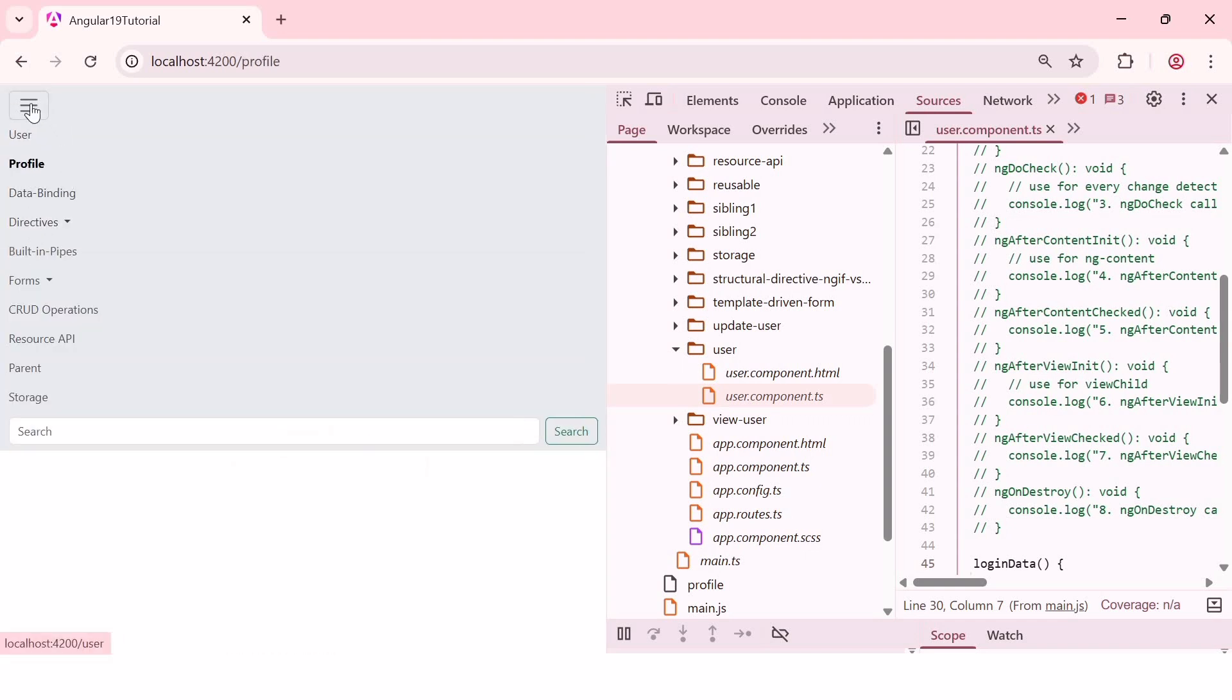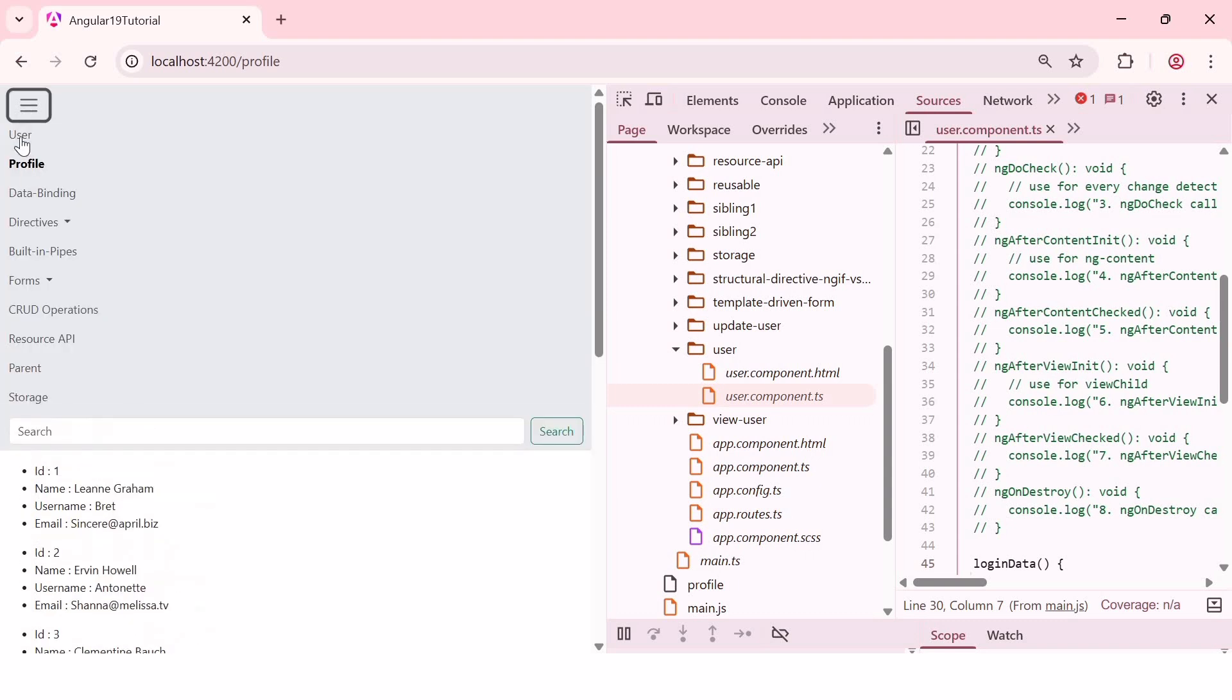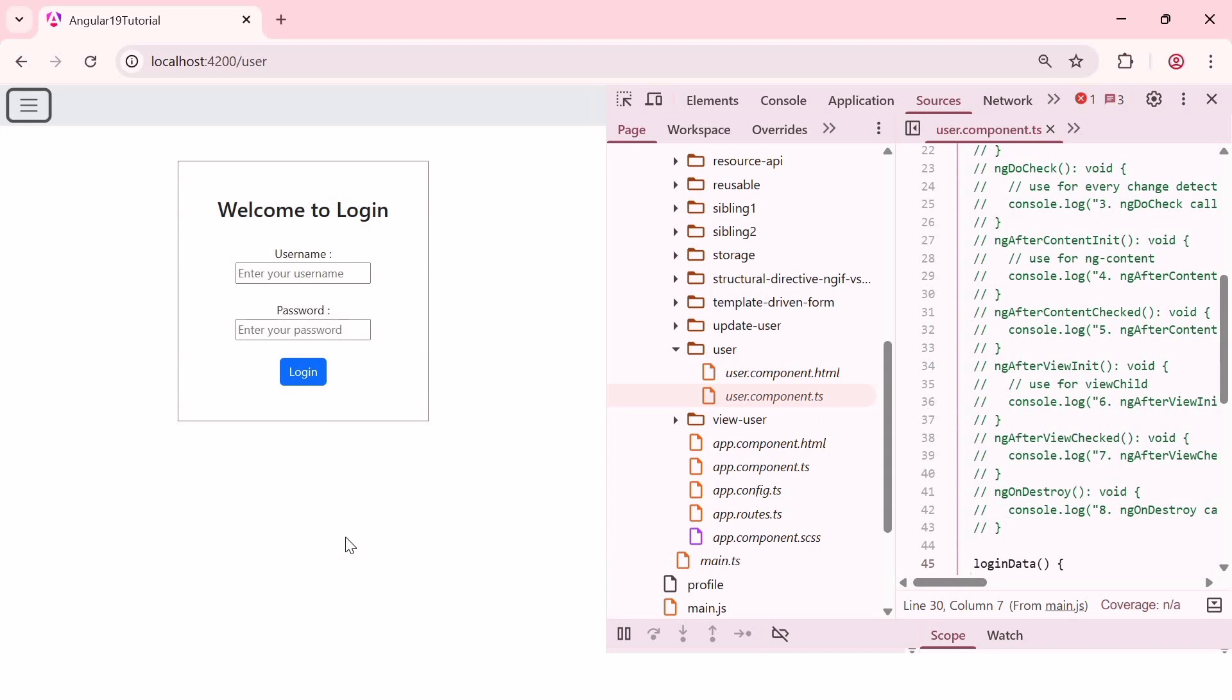As we can see here. And this can degrade application performance, making the application take longer to load in the browser. But we don't need the profile component to load immediately. We only need the login page to load initially, that is user component. So, in this case, we can load the profile component lazily. So, let's load the profile component lazily.